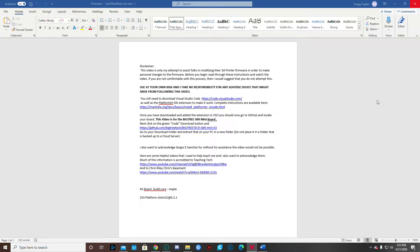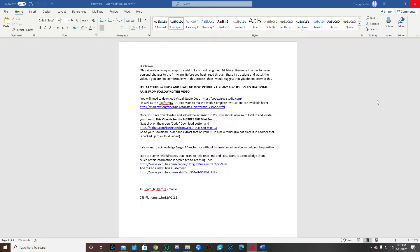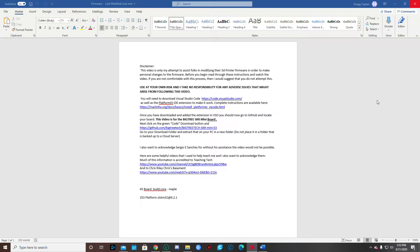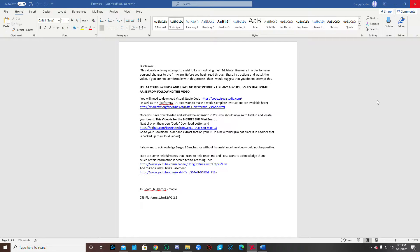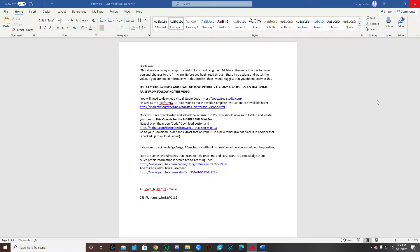This video is just my attempt to help folks modify the 3D printer firmware in order to make personal changes to the firmware. Before you begin, please read these instructions and watch the videos that I've attached here. If you're not comfortable with this process, I suggest you probably don't attempt to do this. This is use at your own risk and I take no responsibilities for any adverse issues that might arise from following these videos.